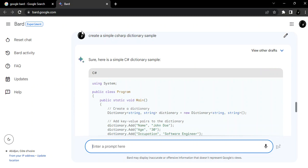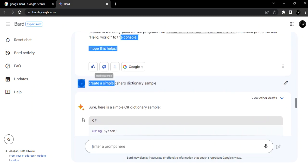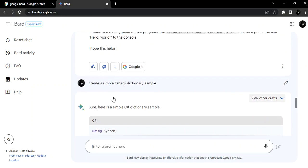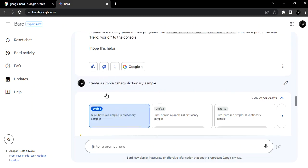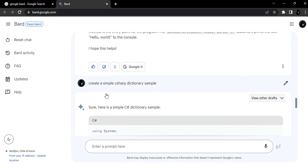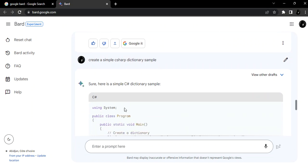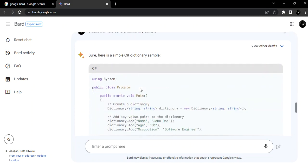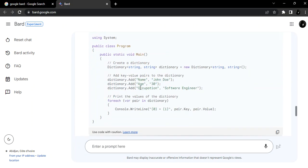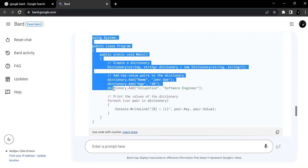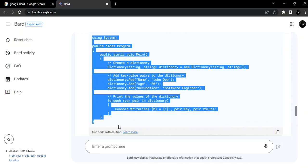Okay, so basically sometimes when you write C# like this here, it doesn't pick it up. So this is what we get. Sure, here is a simple C# dictionary sample. This is the sample that has been created for us. So let's copy and run it to see what actually comes out.